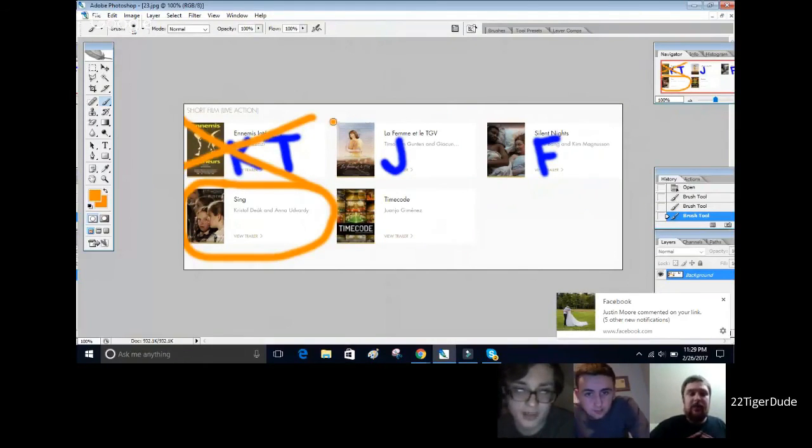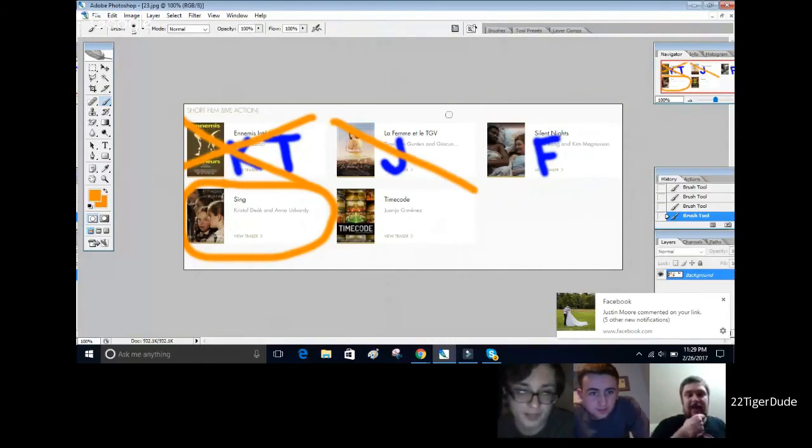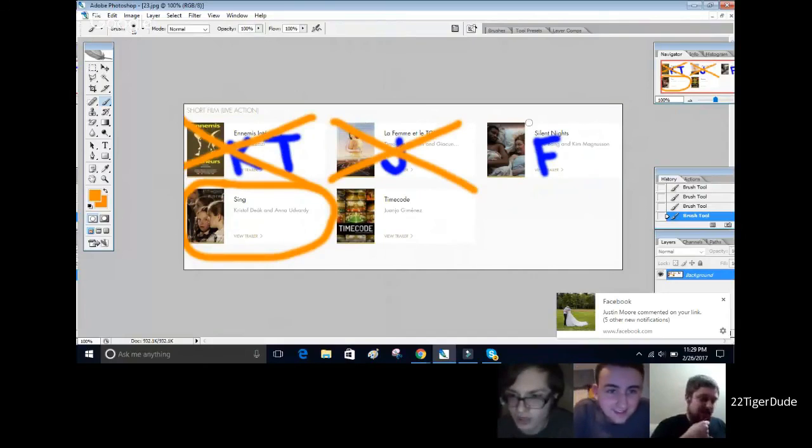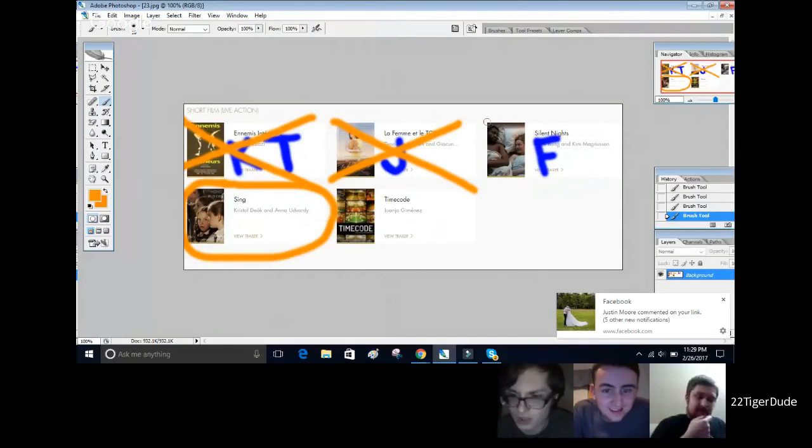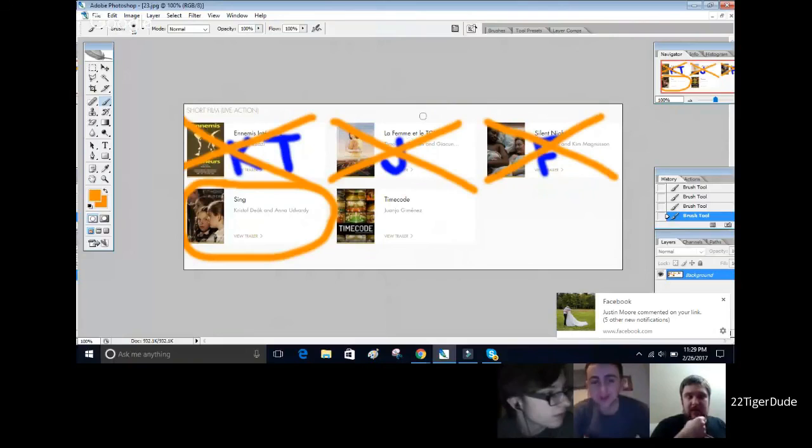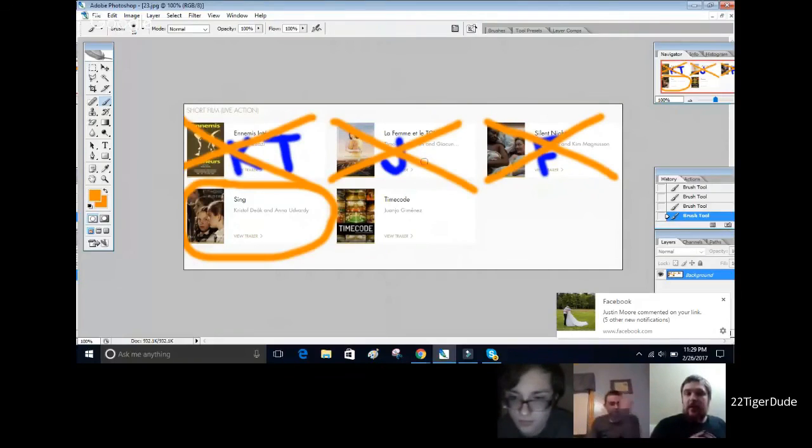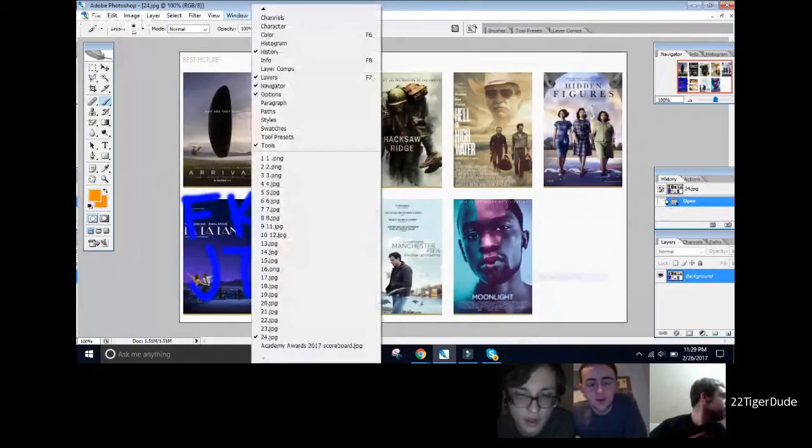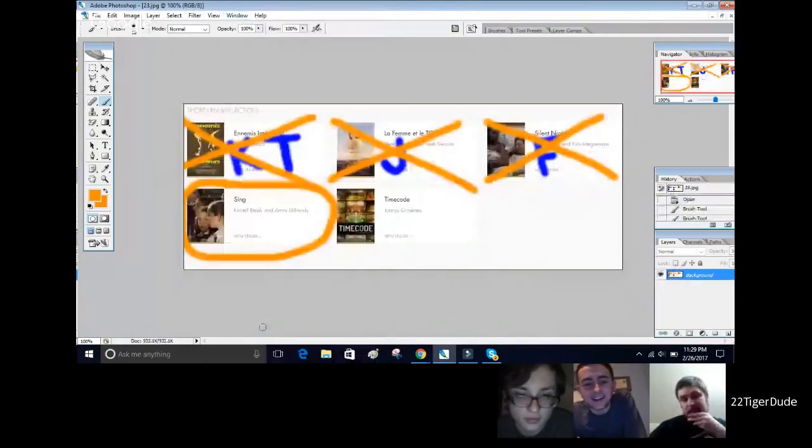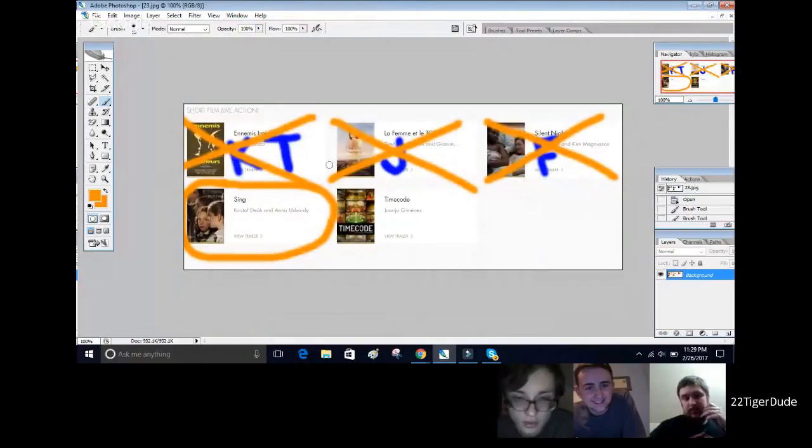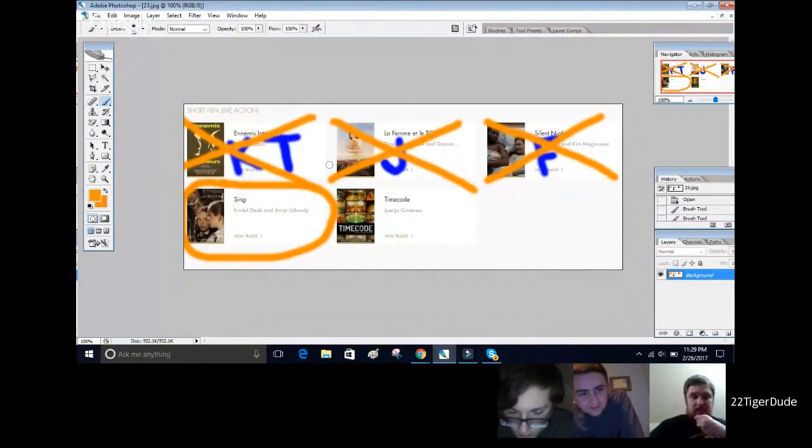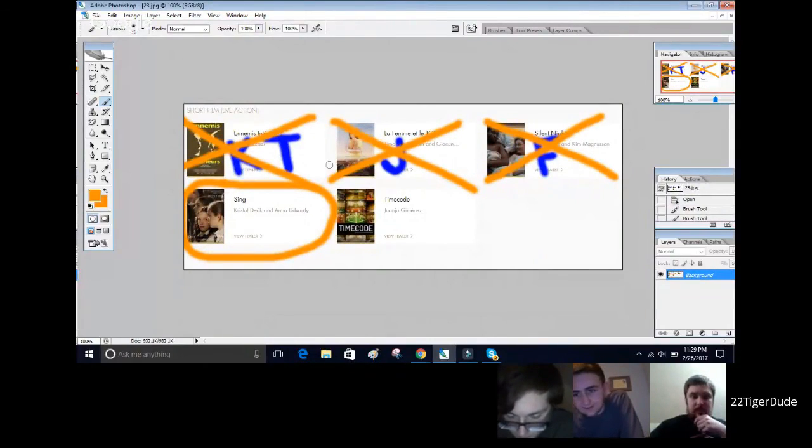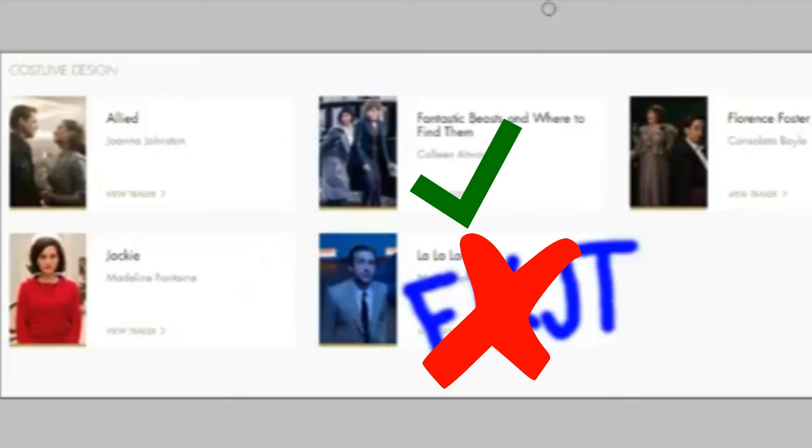Since we apparently skipped Costume Design, I think we all... did we all get that? Honestly, I didn't even remember which one I picked. I just knew it wasn't Sing. For Best Costume Design we had Allied, Fantastic Beasts, Florence Foster Jenkins, Jackie, La La Land. I predicted La La Land but Fantastic Beasts won this one. You guys remember what you predicted? I predicted La La Land. And then you, Kevin? For Costume Design, what'd you predict? So we all got that wrong. Yeah, okay. So just pretend I'm marking it wrong, you guys.